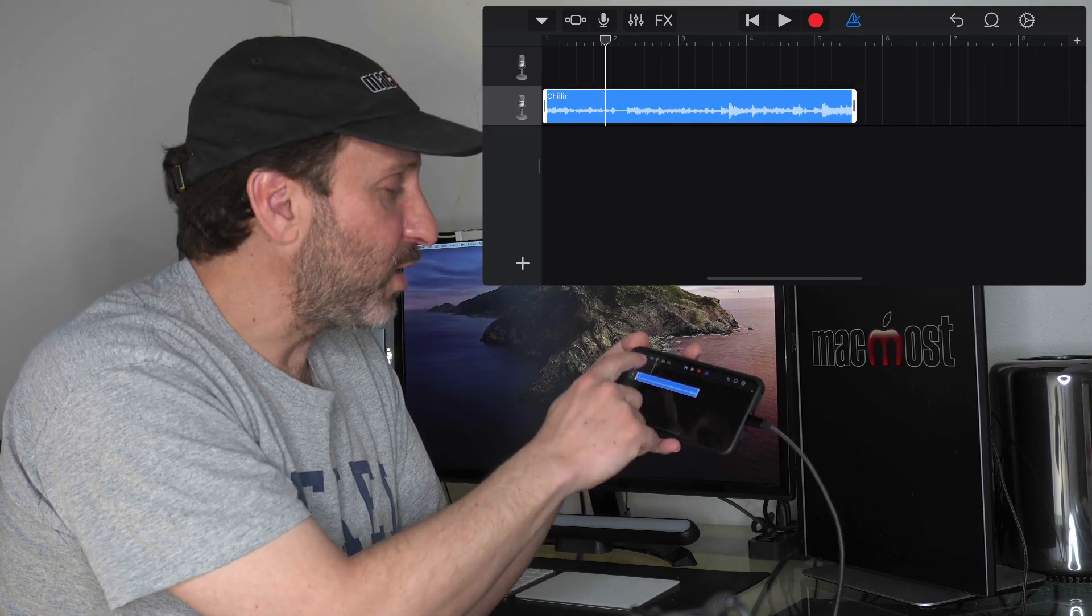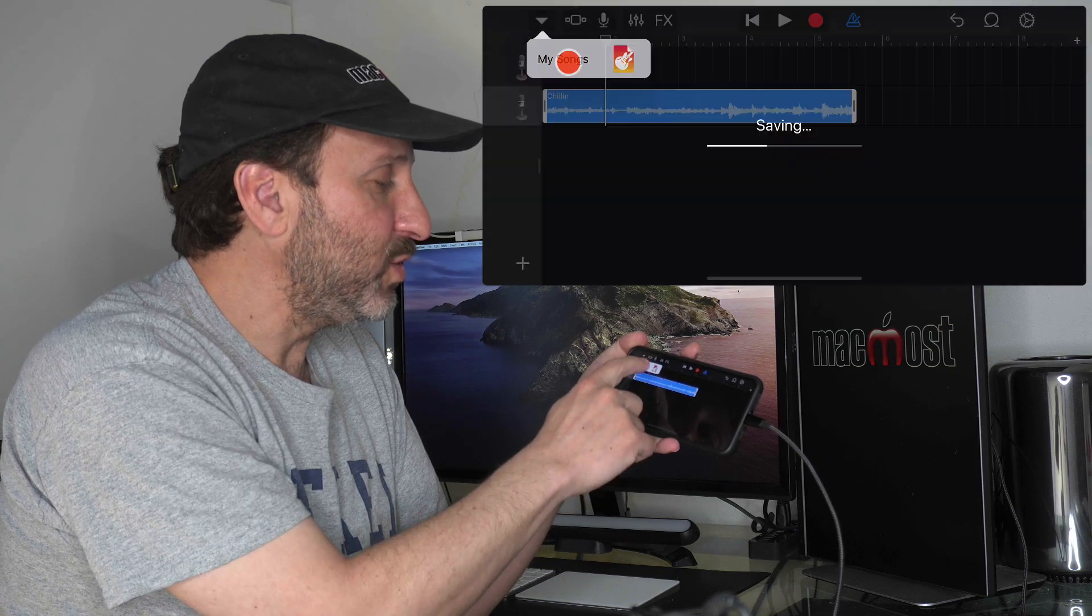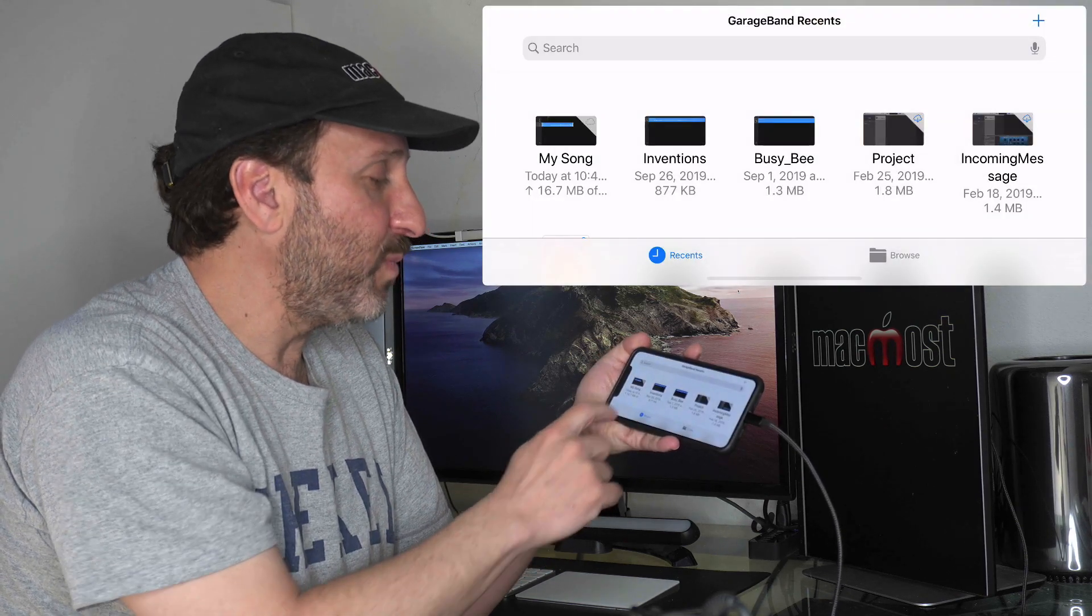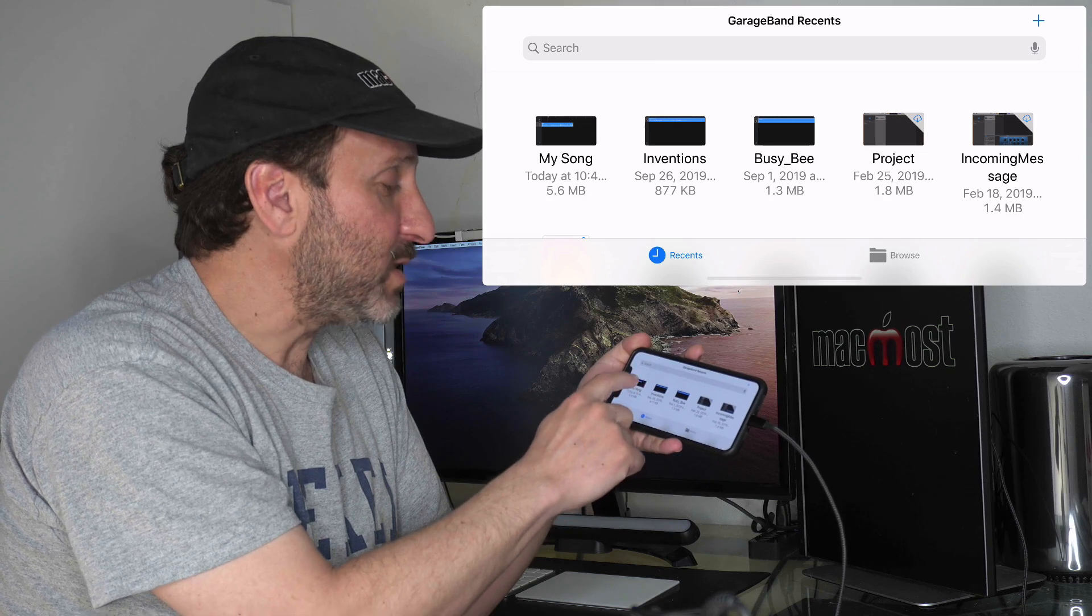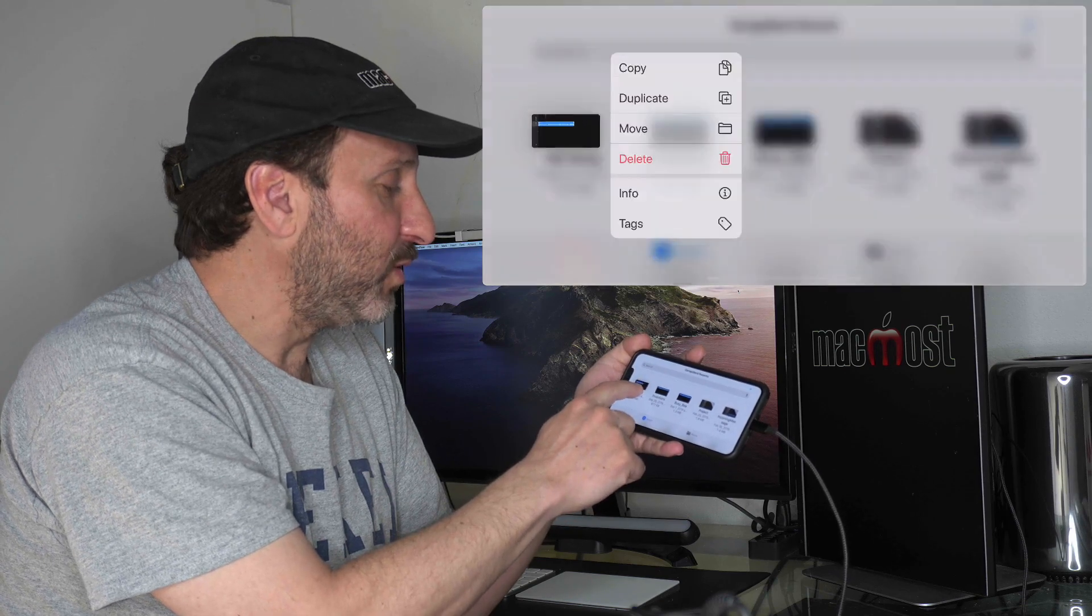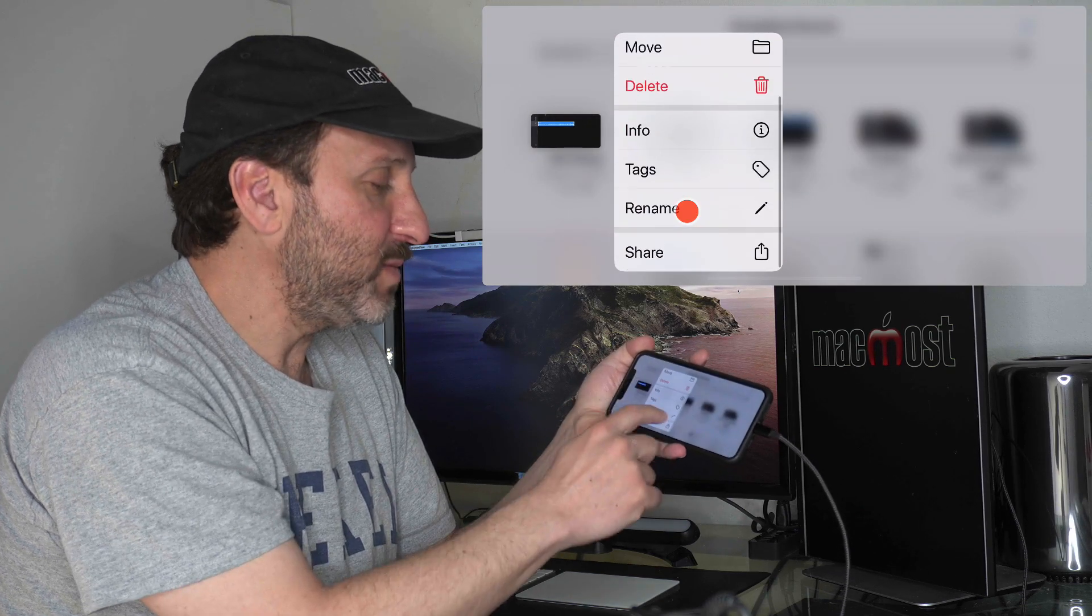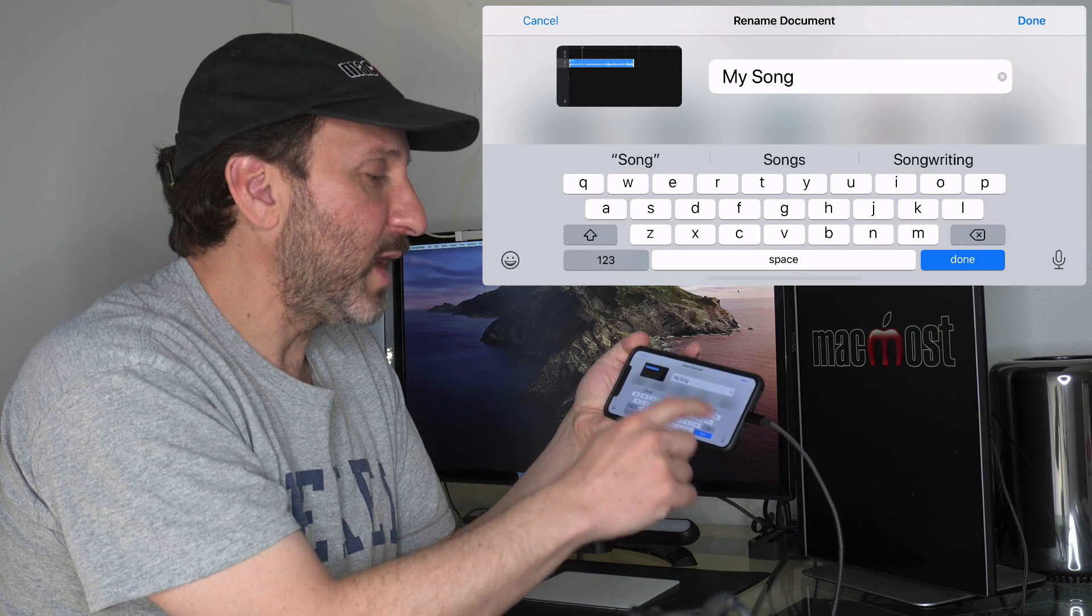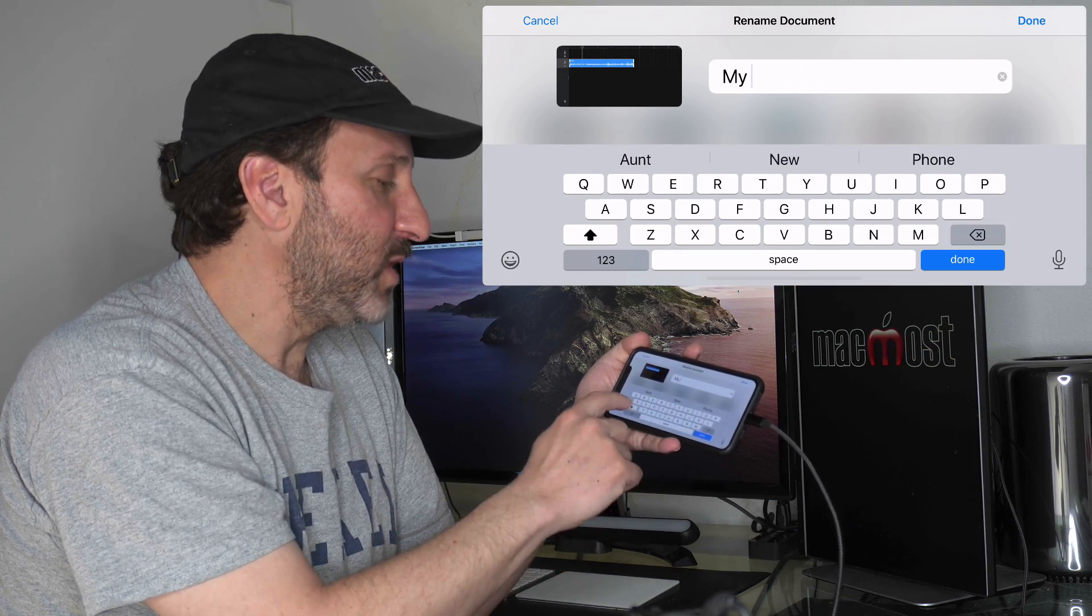Then you can exit the song by tapping here, going to My Songs, and you go up a level. Now let's go and name this. I'm going to tap and hold, and if I swipe down I can hit Rename. I can name this My Ringtone.